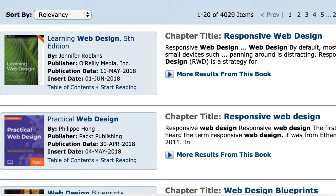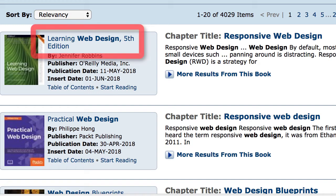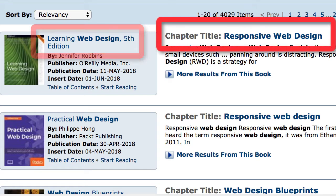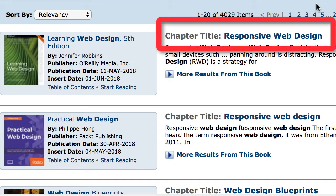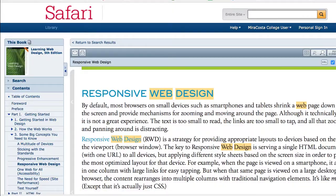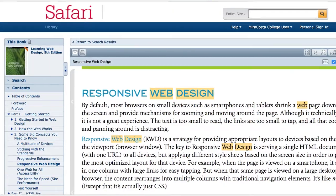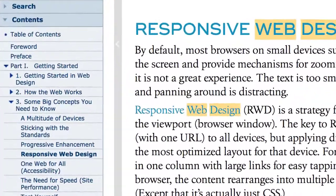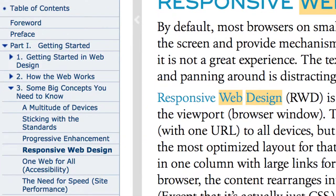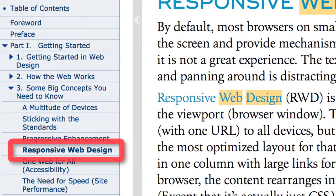Let's use the first book listed and see what features are available. You can access the source by clicking on the book title or the chapter title. Notice a table of contents is provided, and the chapter title is highlighted, so you know where you are in the book.